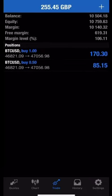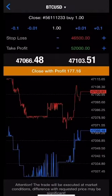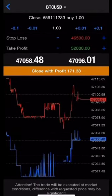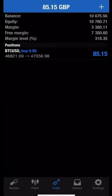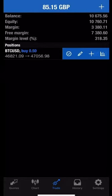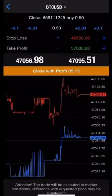To close those two trades I swipe left and then click the checkbox. I then close this particular trade with profit. Then I'll do the same again to secure profit on this trade. I click the checkbox and I'll close this trade with profit as well.